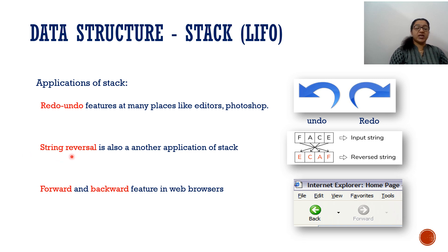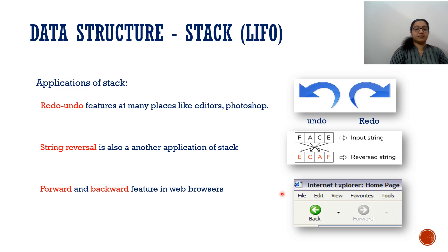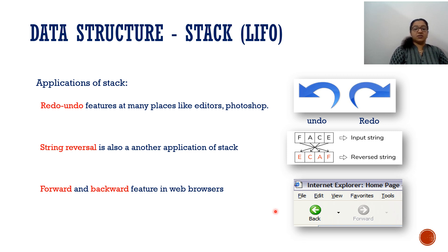The second one is string reversal — it's also another application of stack. For example, the word 'face' — F, A, C, E. We store these letters in an array, and if we want to display it in reverse, the last letter comes out first — last in first out type. For this application we are using stack. Another application is the forward and backward feature in a web browser. In internet Explorer or Google Chrome, whichever page we open, we can see back and forward buttons — to move to the last page we opened. That is also a stack application.